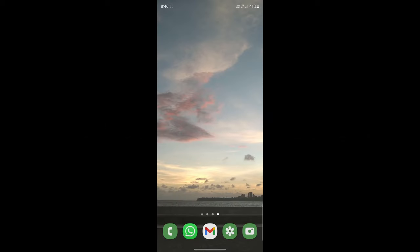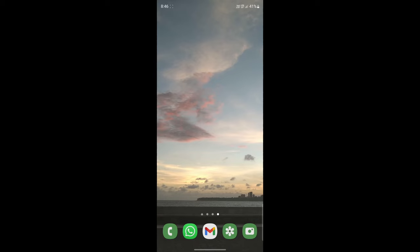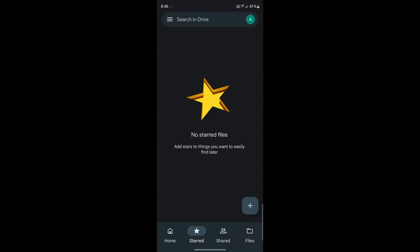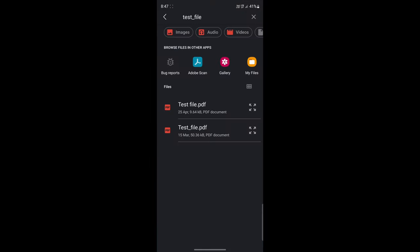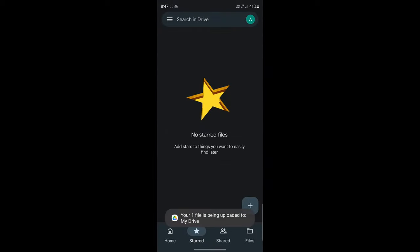On your phone, go to Google Drive — if you don't have the app, install it from the Play Store. Make sure you've signed in with the same account as on your laptop. Then click the plus button on the bottom right, click 'Upload,' and select the files you want to upload. You can select more than one. Once selected, click 'Select' and the file will begin uploading.